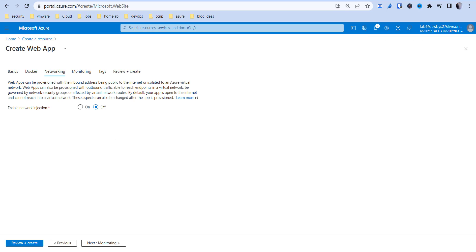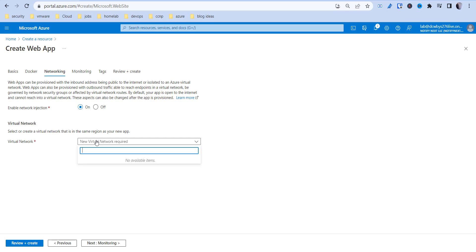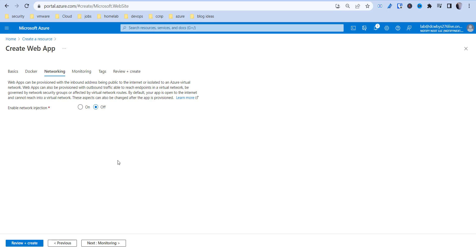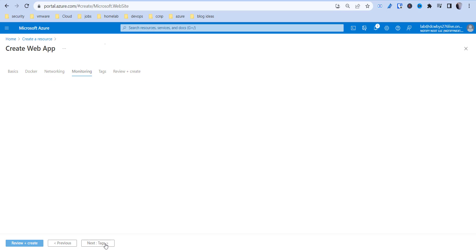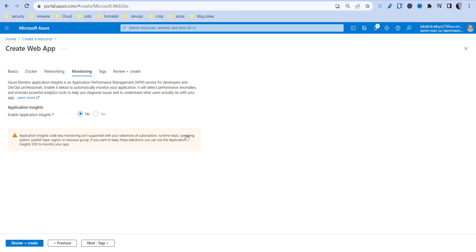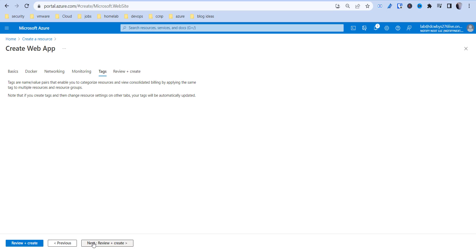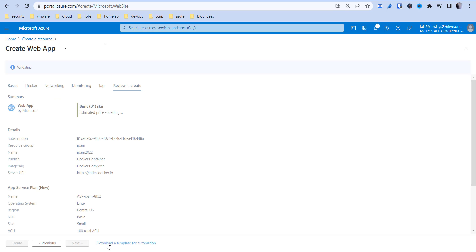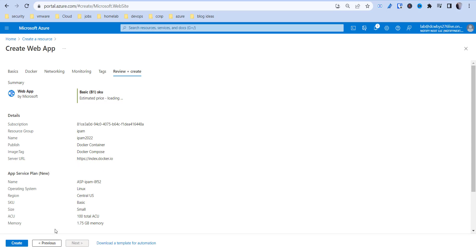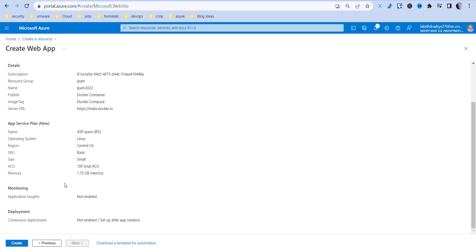Some of this stuff, it says this web app can be provisioned with the inbound address being public to the internet or isolated to the Azure virtual network. So if you just want to have this isolated to a virtual network that's built within your environment, you can do that. But we're going to have this actually accessible to the world here. Then I'm just going to delete it when we're done. We're not going to worry about that or worry about tagging. Let's go ahead and review and create. So this is everything that's going to be created.